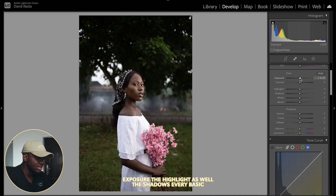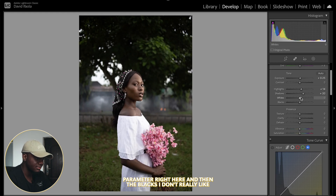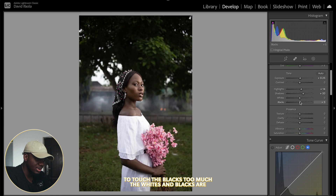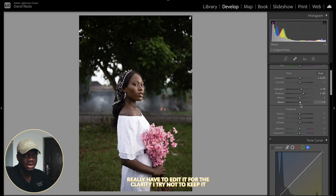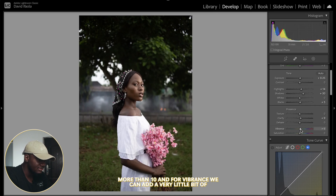I'm going to be adjusting the exposure, highlights, shadows, and every basic parameter right here. For the blacks, I don't really like to touch them too much — the whites and blacks I always like to leave on their own unless I really have to. For clarity, I try not to keep it more than 10, and for vibrance we can add a little bit.